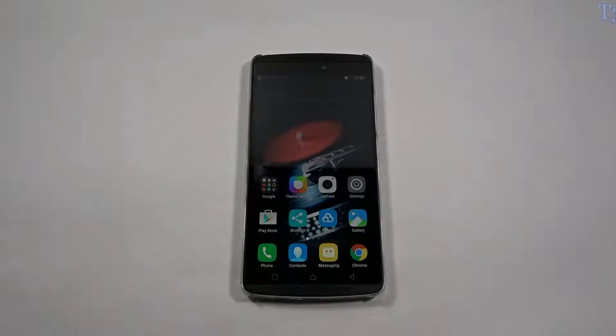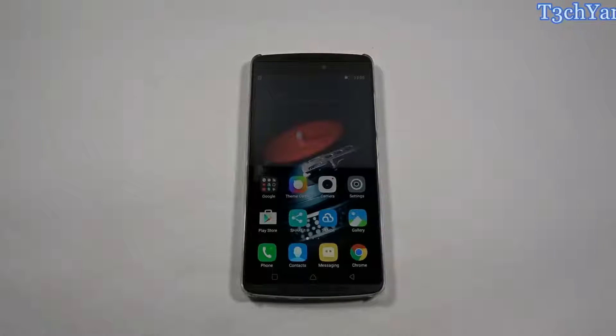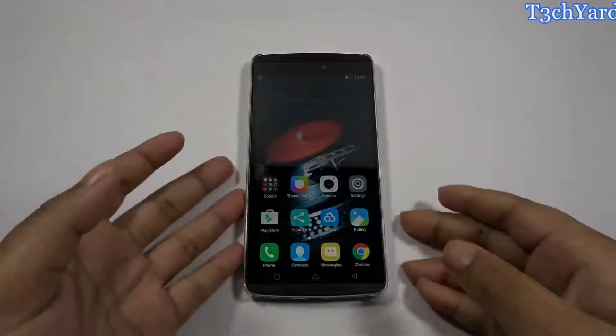Welcome to TechCat guys, this is Prateek and today we are going to walk through the features of the YBY, Lenovo's custom user interface for Android.